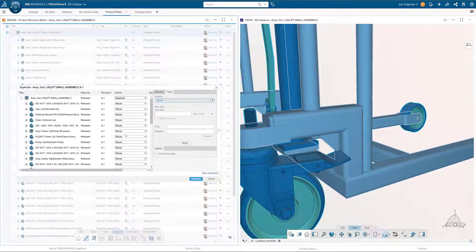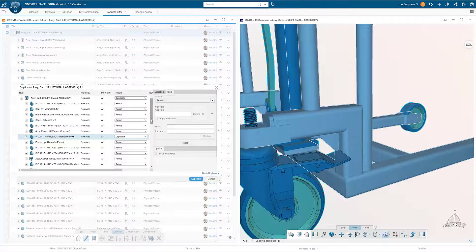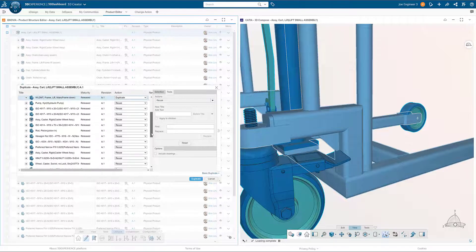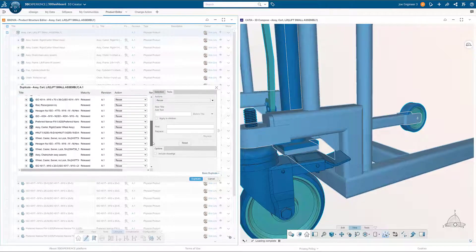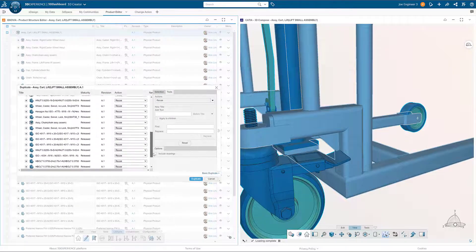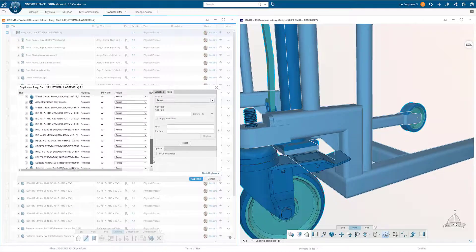Individual items can be selected to be reused, duplicated, or excluded from the new structure.